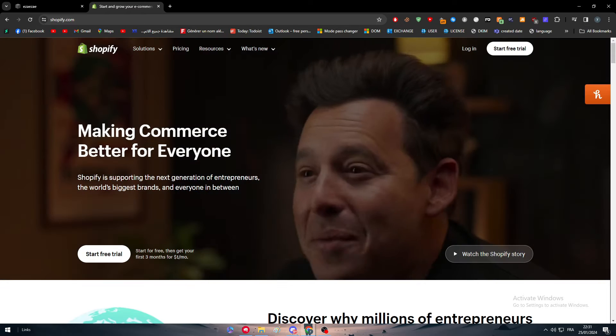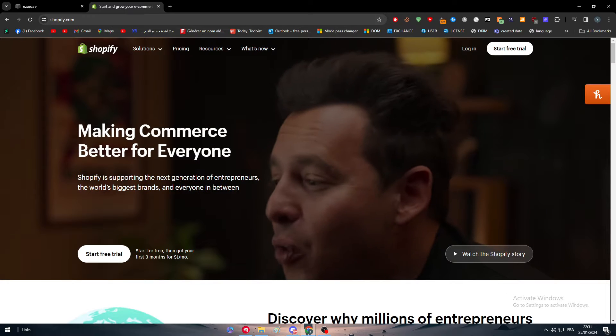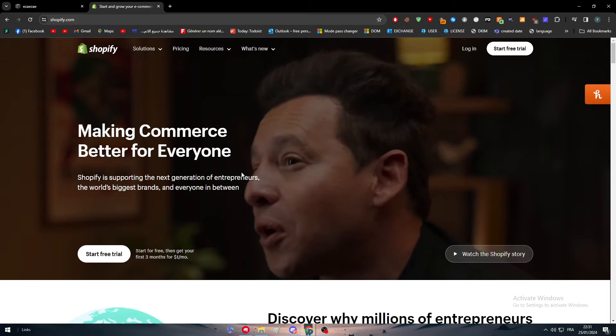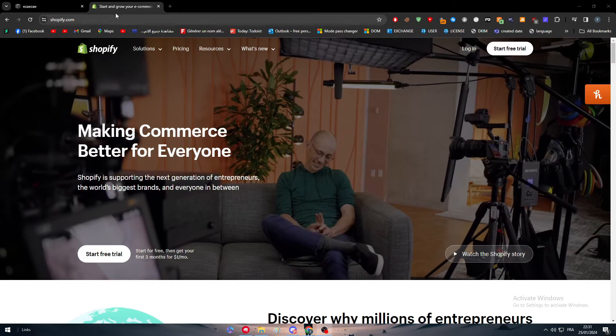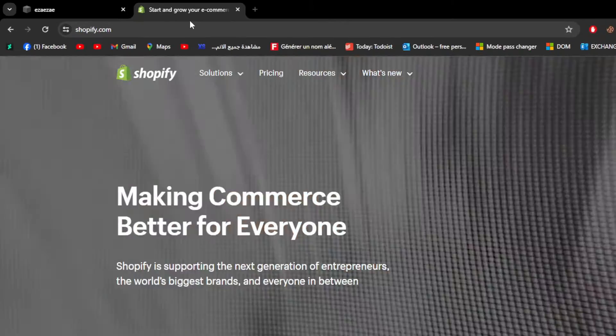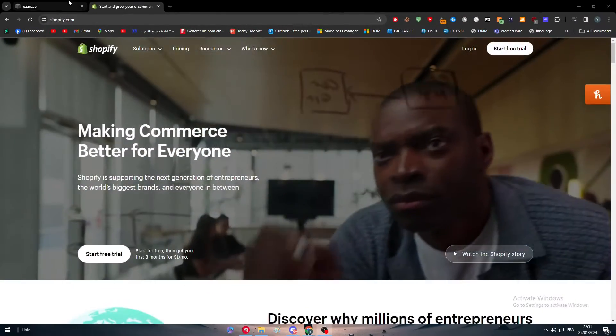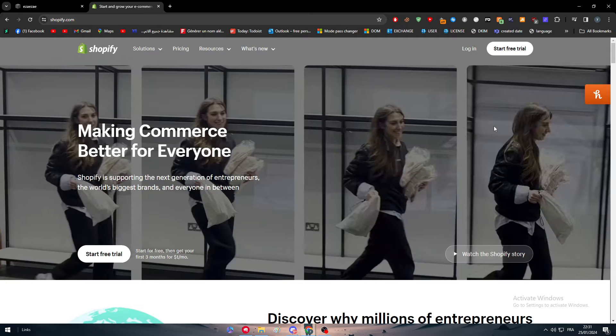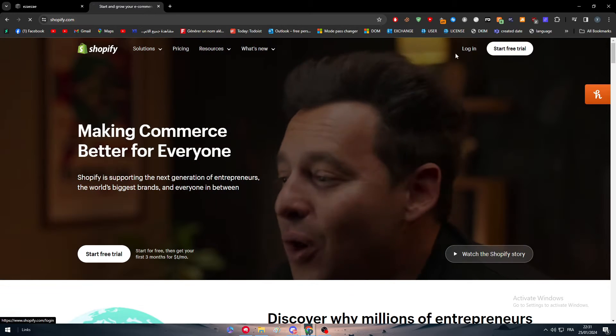In this specific video we are going to work on the integration process of the Shopify store with our Squarespace website. The first thing to do is to go ahead to Shopify and log into our account.